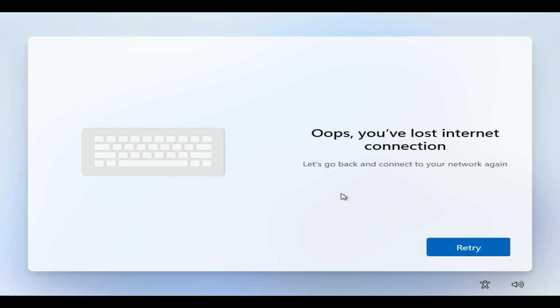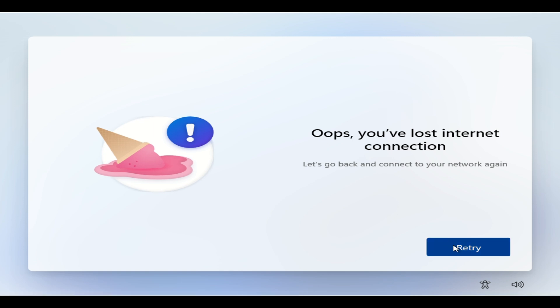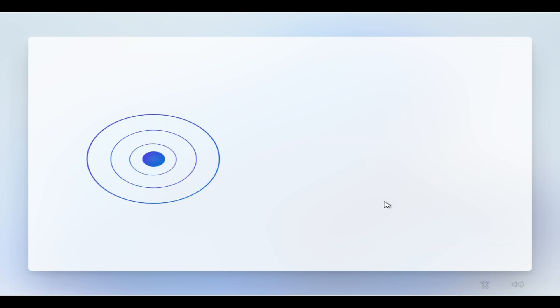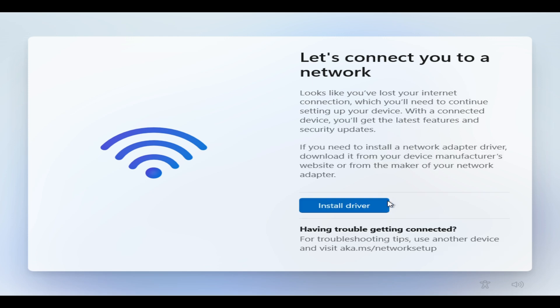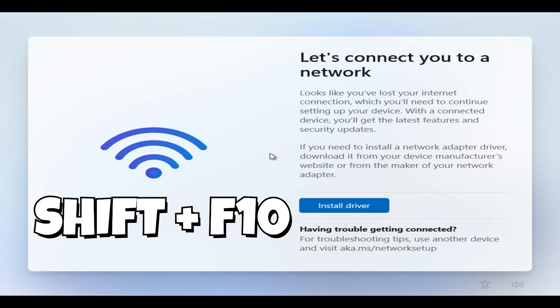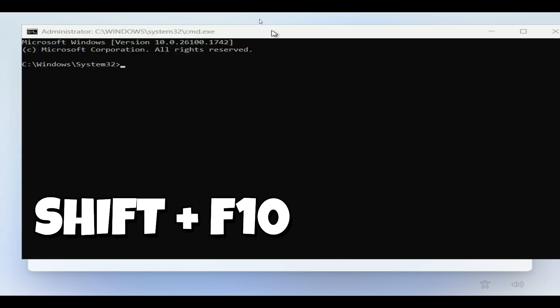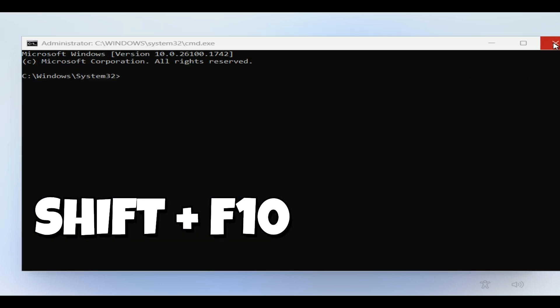It's going to be running and taking some time, so we're going to wait. In my case, I lost connection and don't have an internet connection, so you're going to see this problem. If you have an internet connection, you might see a different screen. What I'm going to do is press Shift + F10, and it's going to open the command prompt.